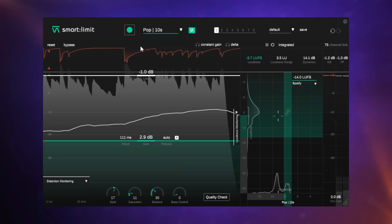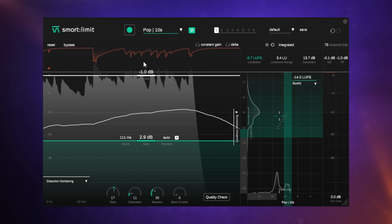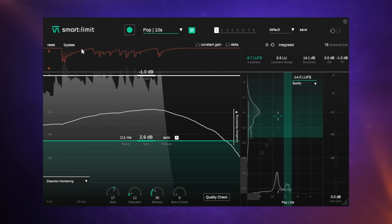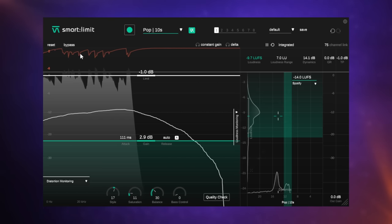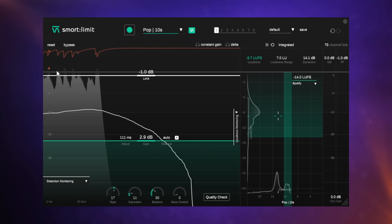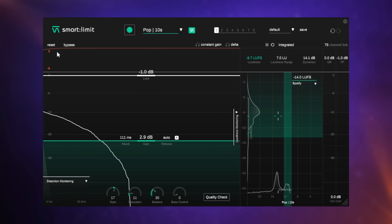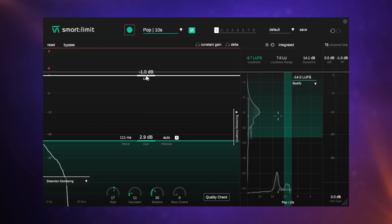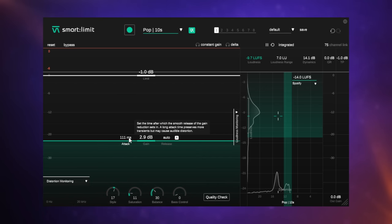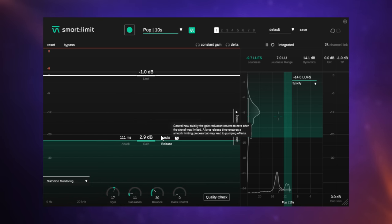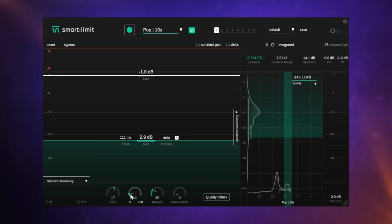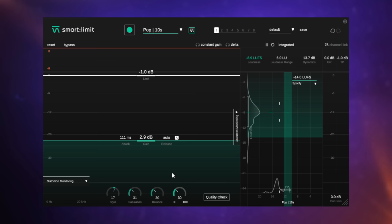So as you can hear, it got quite a lot louder, and we can see the limiting it's doing with the red information at the top there. You've got your basic settings, which is for the peak limit here and also for your gain. You can also, like the other plugins, control attack and release there. And you can also blend in some other options here, like saturation at the bottom here. You can boost the bass and all that good stuff.